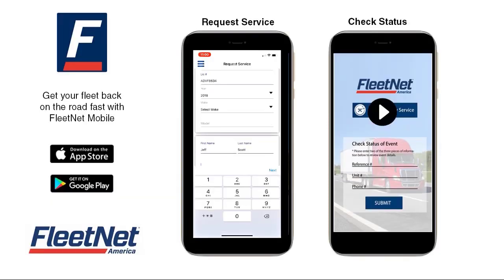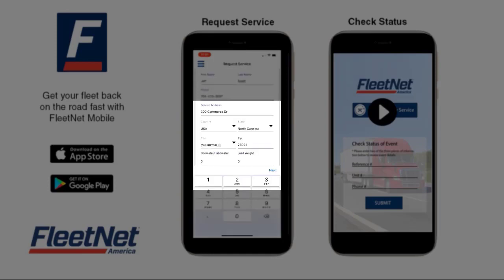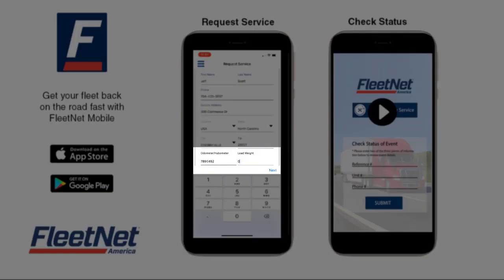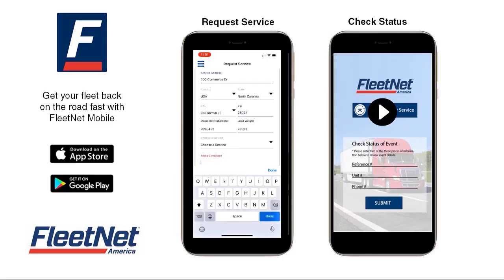In this section, you will include the driver's first and last name, the driver's phone number, and address or location of the unit with the issue. Enter the odometer or hubometer if available, and load weight if available.